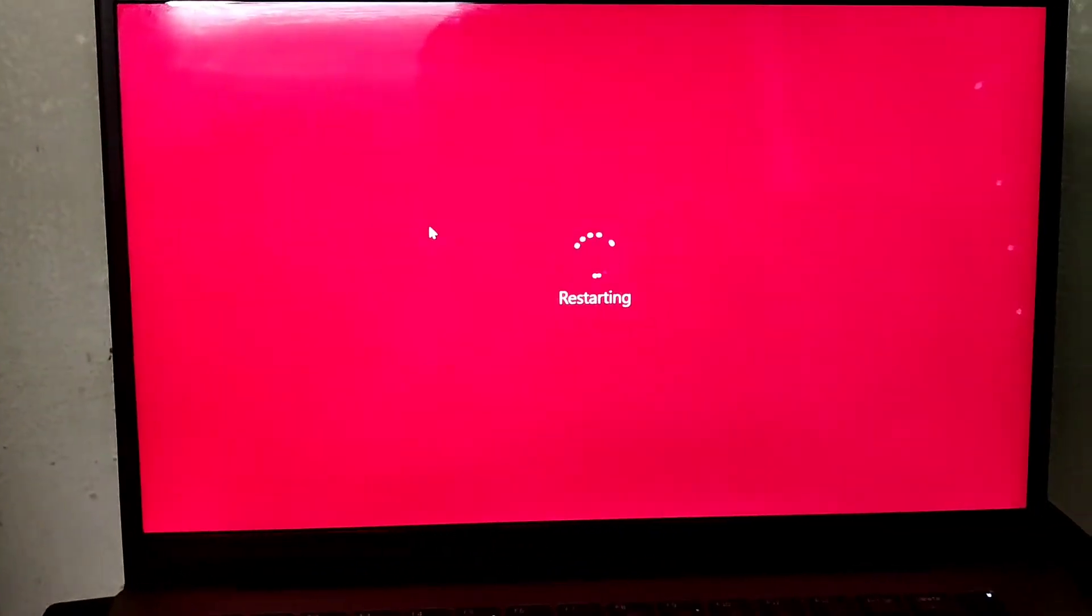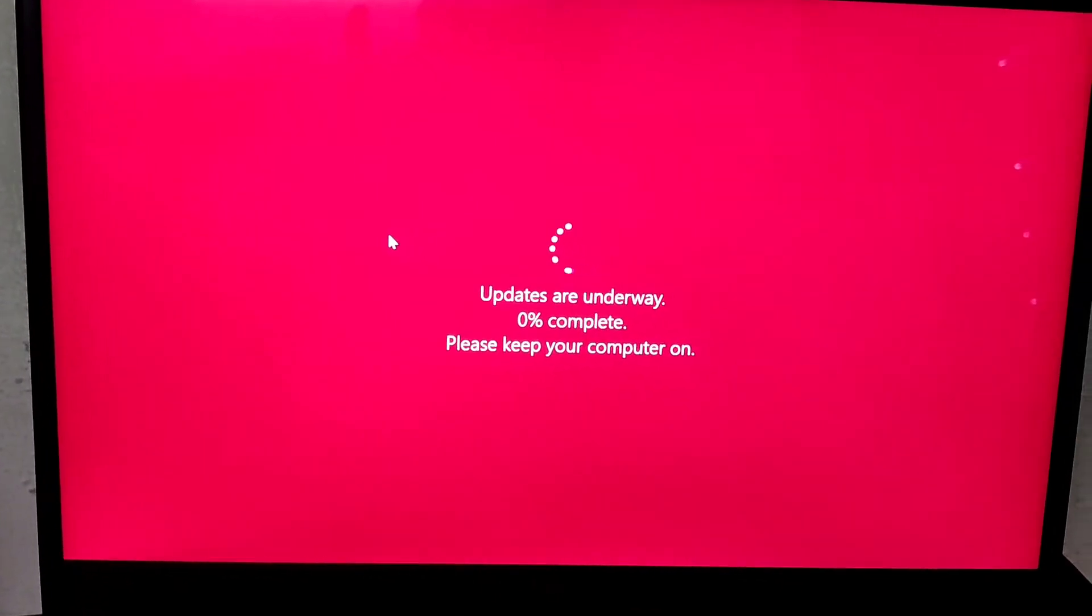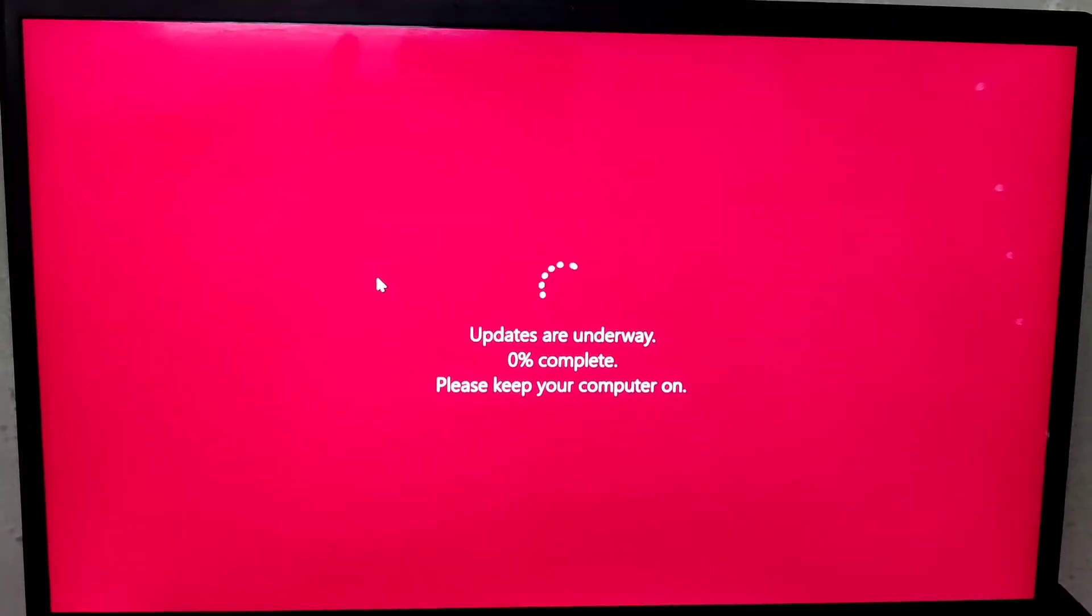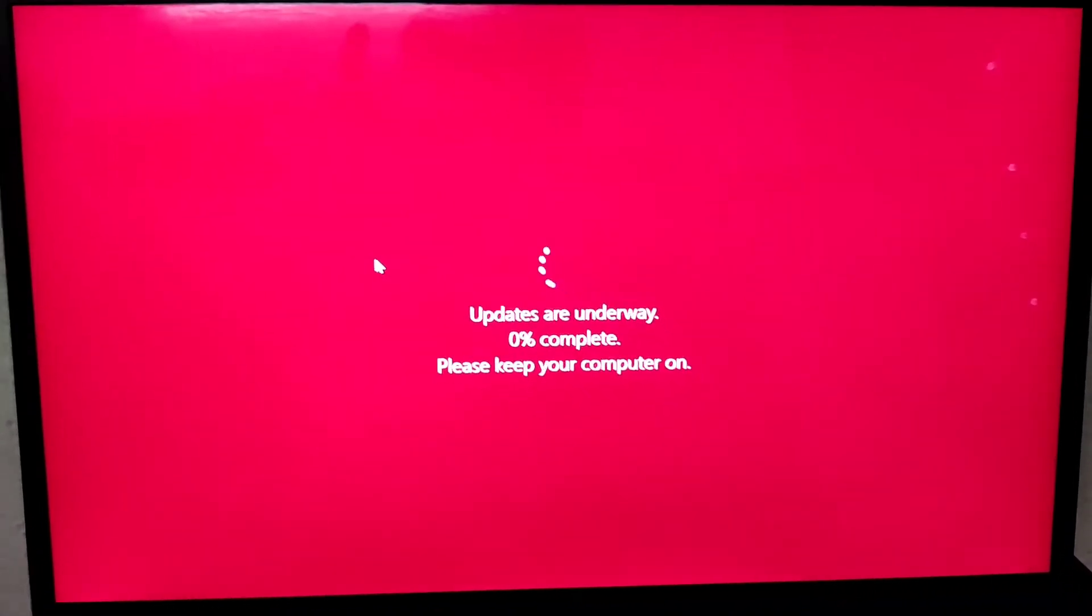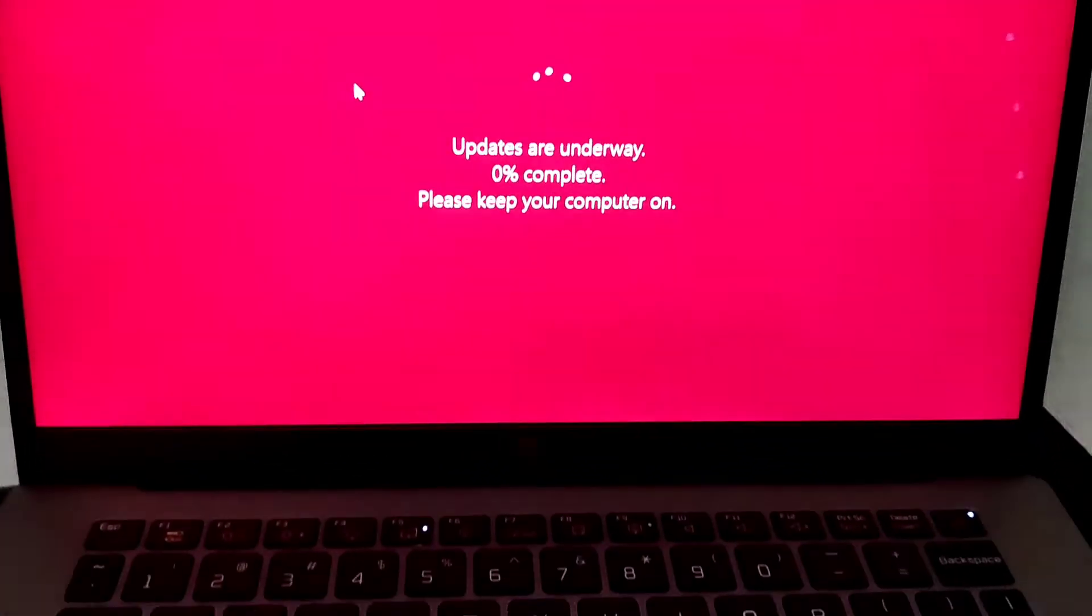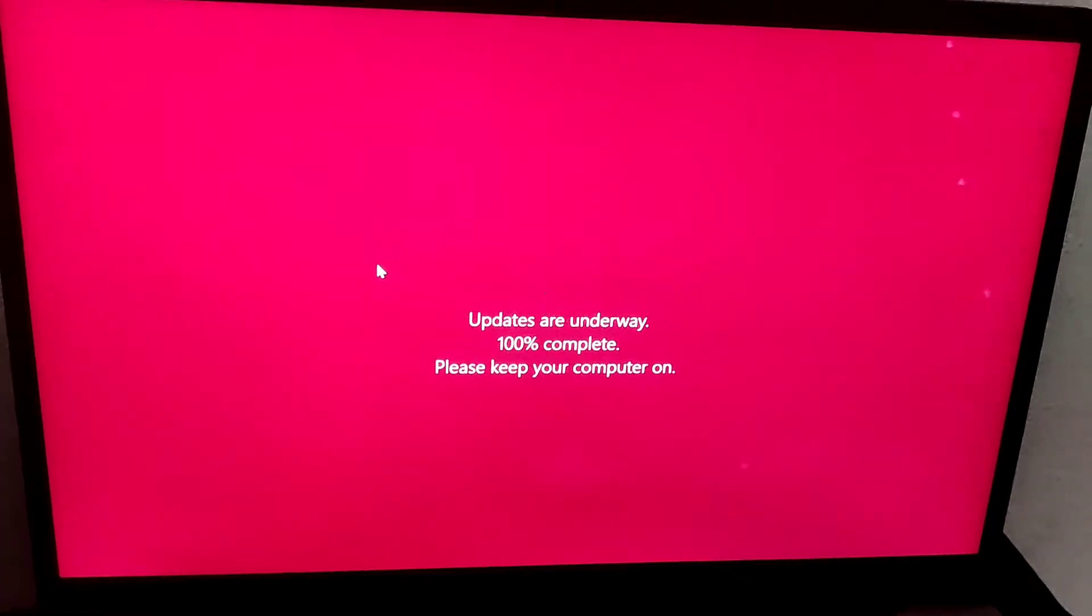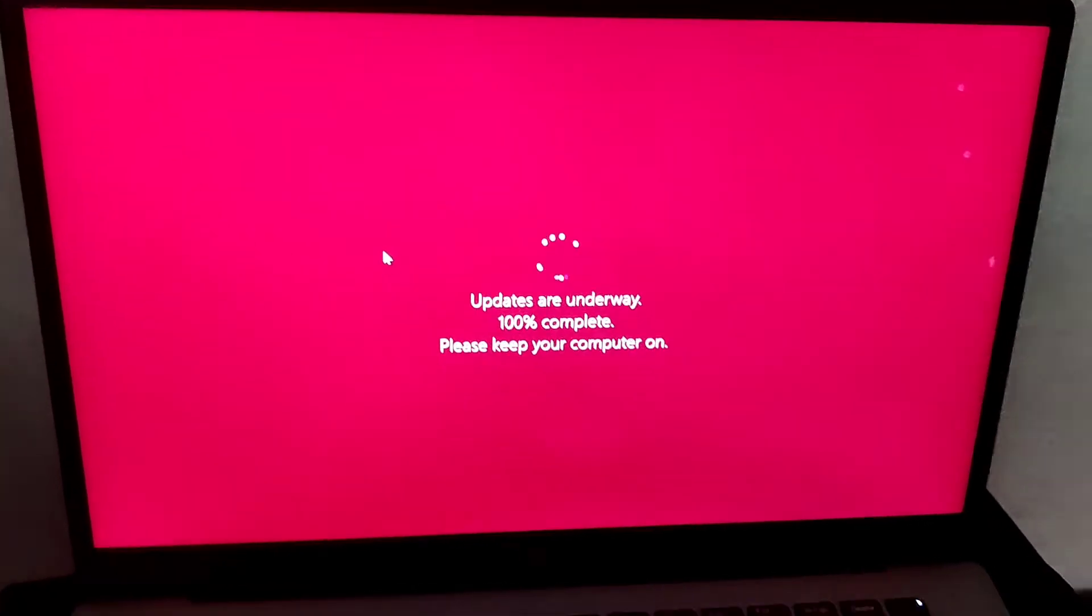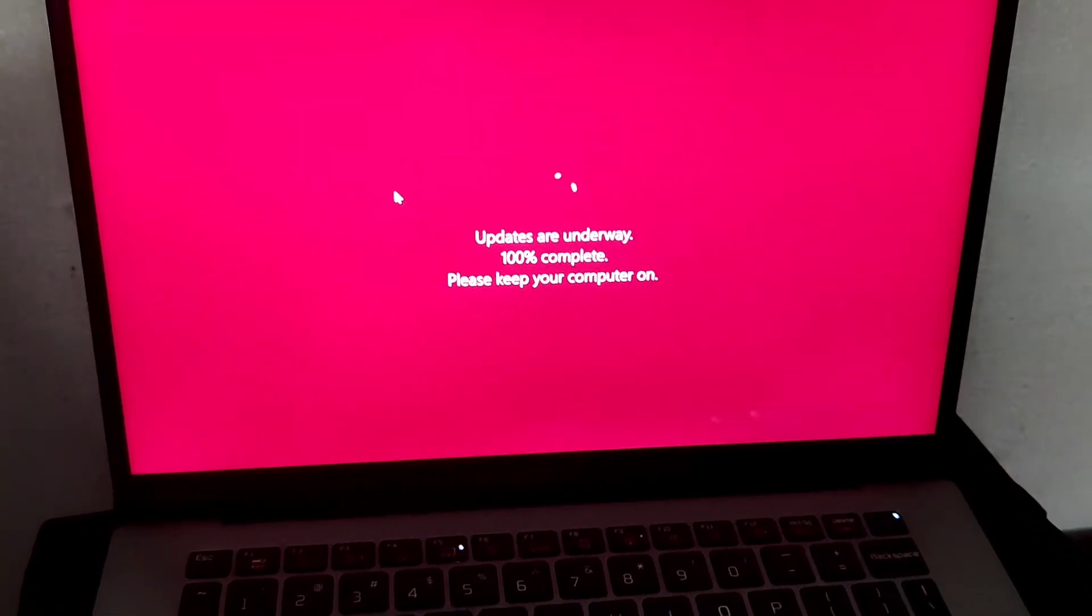You must require other restarts also. So you must restart it again. Updates are underway. Updates are underway and you must keep your computer turned on. You must have enough battery charge for your laptop while you are doing the update.